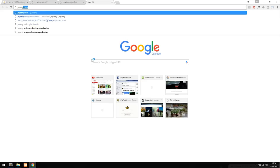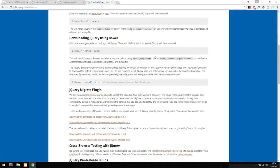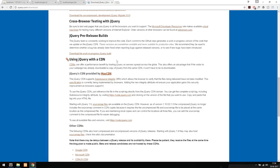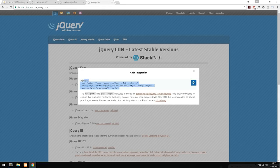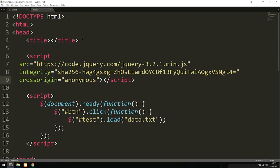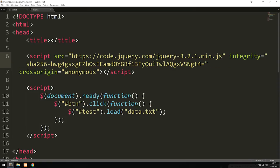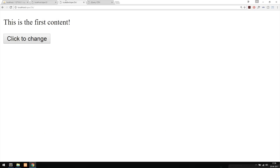I'm going to go to jQuery.com, click 'Download jQuery', scroll down, and use a CDN — which loads the jQuery code from online without downloading the entire library. Under 'Using jQuery with a CDN', I'll get the minified version of the latest release, copy the script tag, and include it in my head tags above my existing script. Now if we go back to the browser, refresh, and click the button, you can see it changes to the new data.